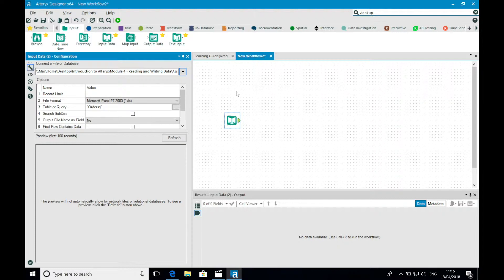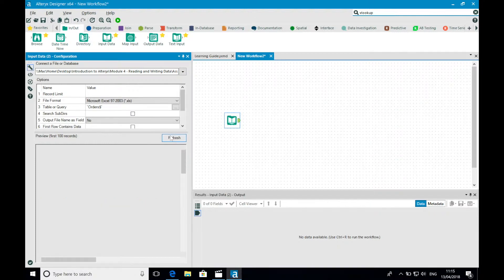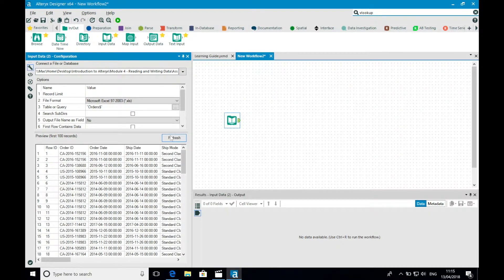We also get a preview of our data in the lower half of the configuration window. So now that I've configured my input data tool, I'm going to run my workflow.